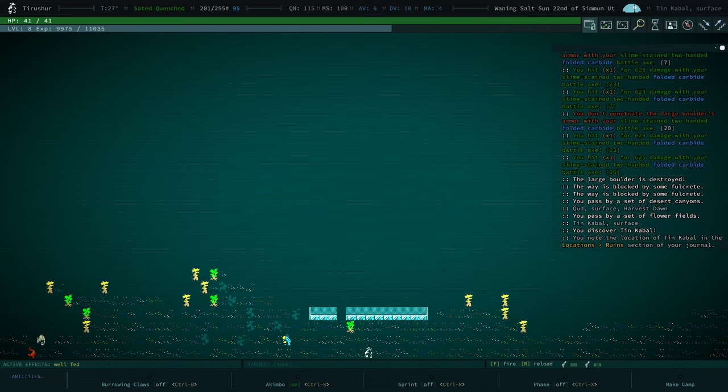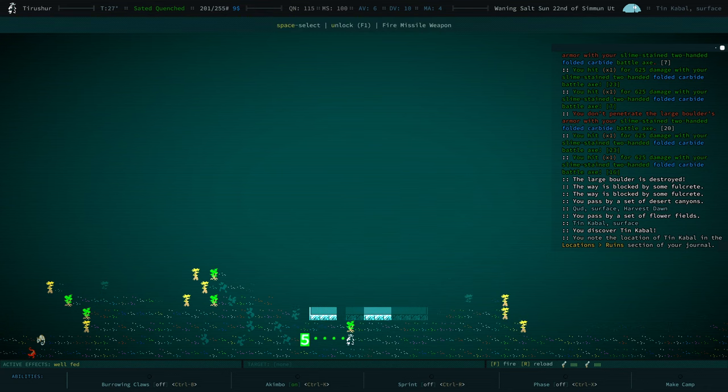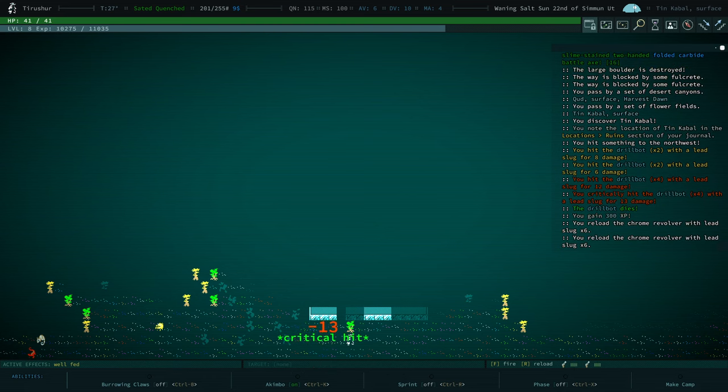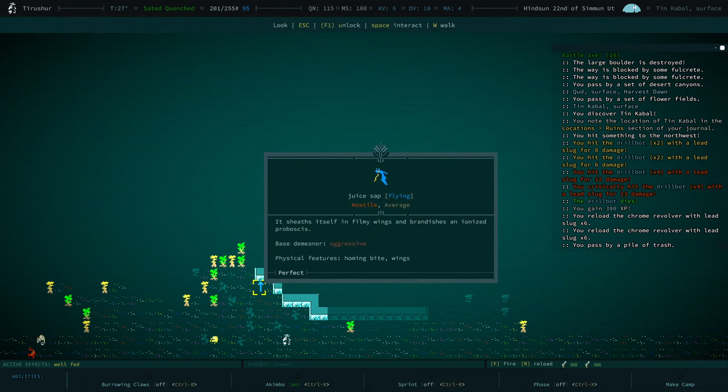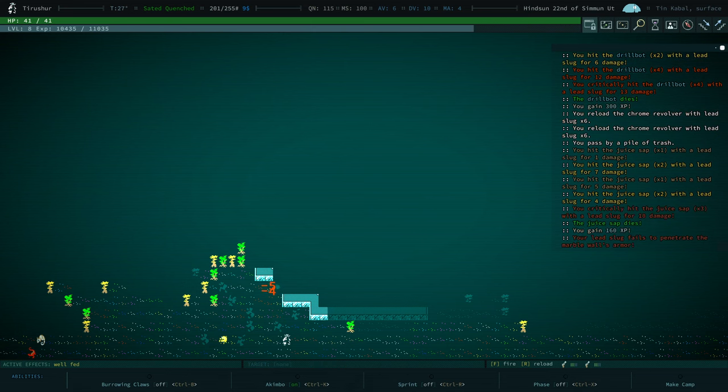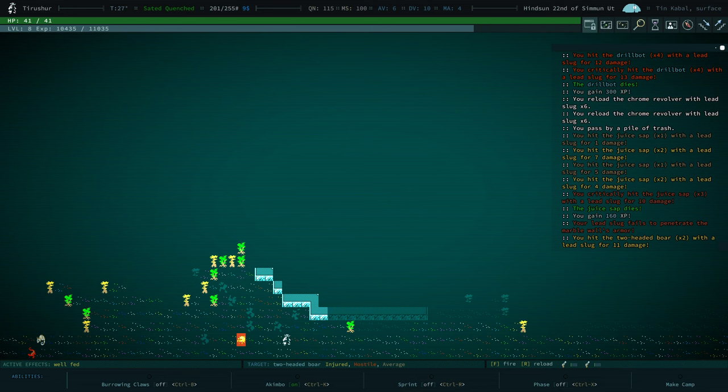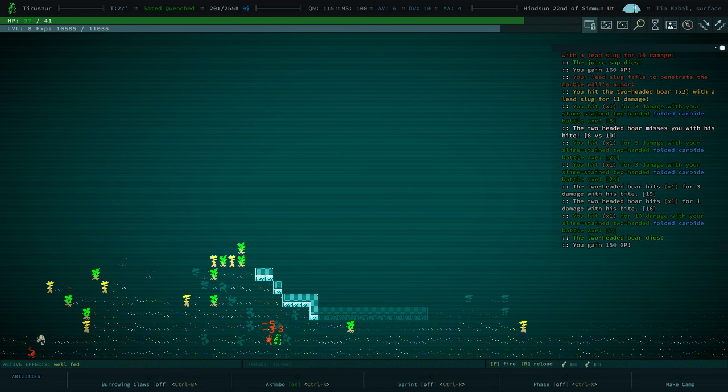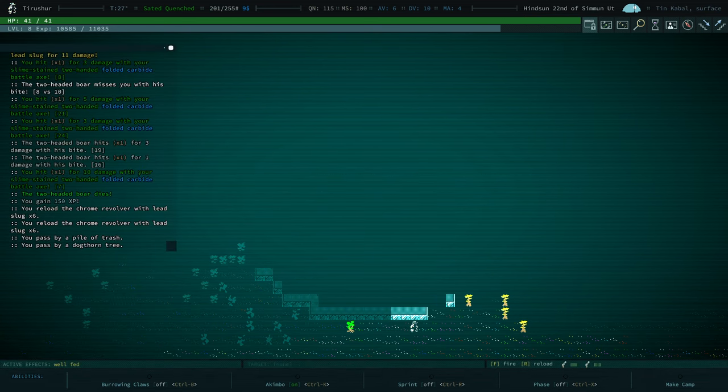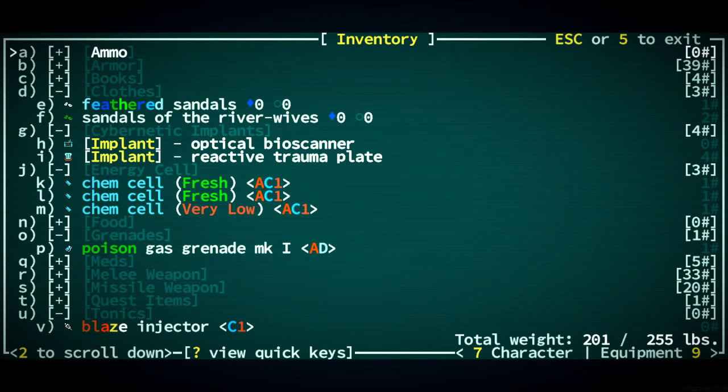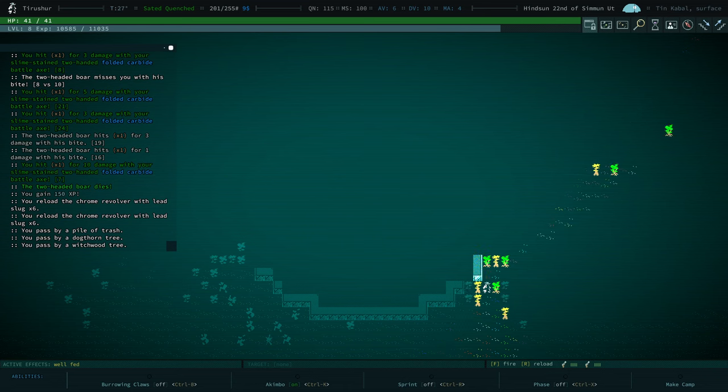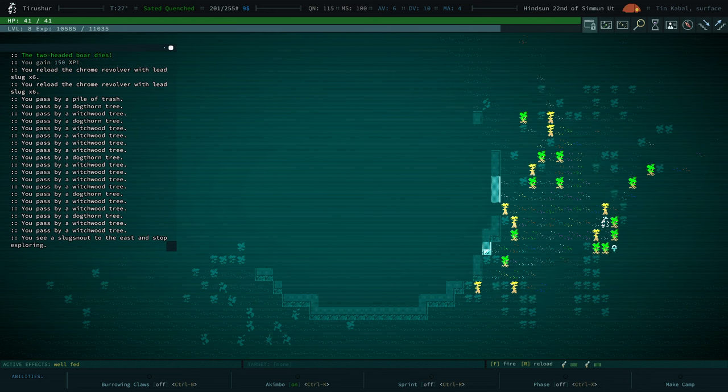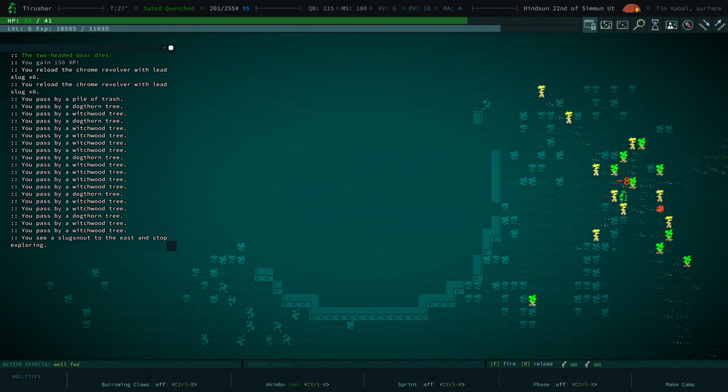Oh my gosh. More ruins. We seem to be really good at finding ruins. Tin Cabal. Hostile drill bot. I think if we can keep you at a distance we'll be fine. 300 XP for that. Juice sap. Let's kill you as fast as we can. How's our ammo doing? 200 lead slugs.